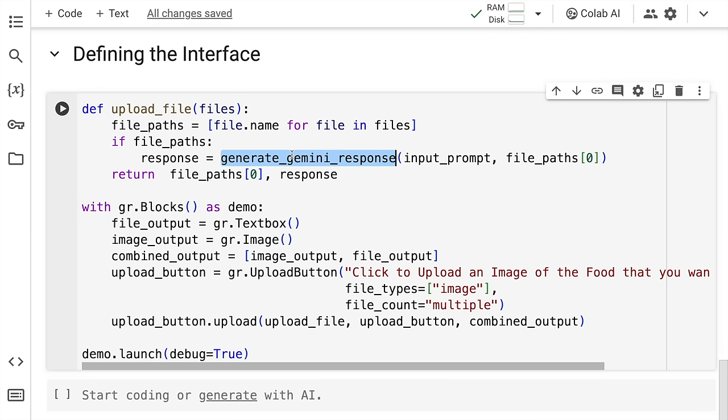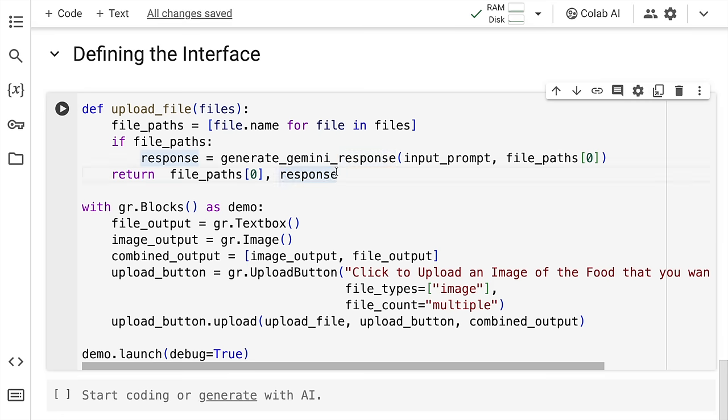Once it gets the response, what it will return is the file path that is the actual image itself as well as the response that is what is the response that Google's Gemini Pro Vision model returns. So this is the first function.